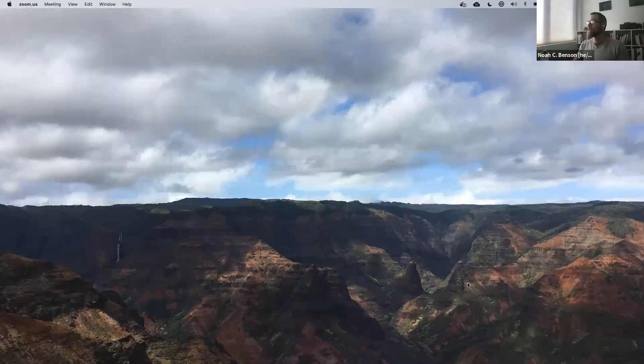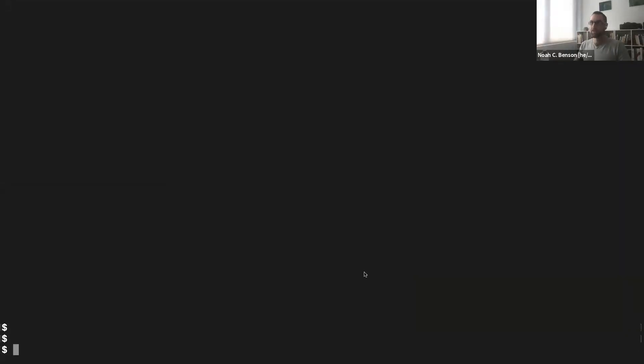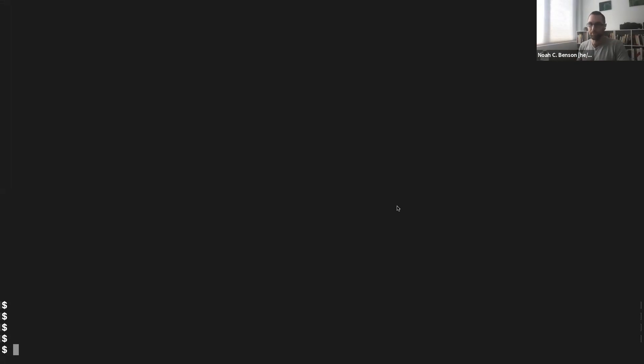Let me get my screen set up and share it. Are you all seeing my terminal? You should see a black screen with some dollar signs in the corner. This tutorial is mostly going to be me live coding in the terminal, which is the main way you interact with Docker. Feel free to follow along — you'll need to have Docker installed already if you want to do so.